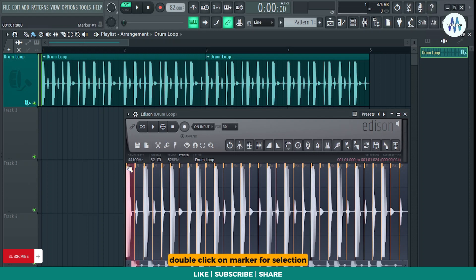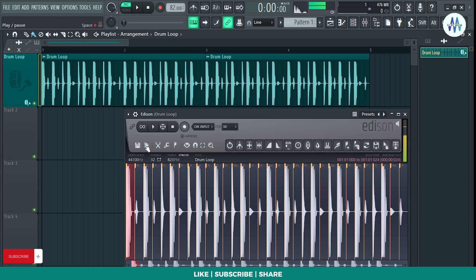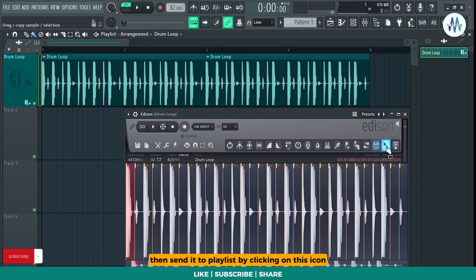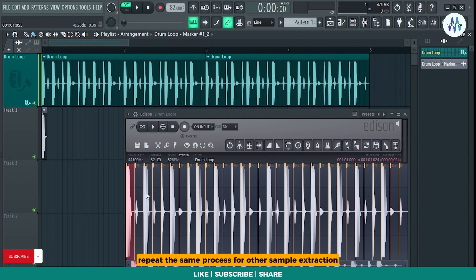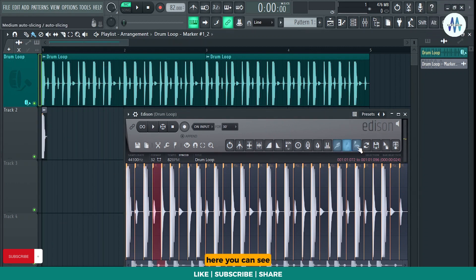Now double-click on Marker for Selection, then hit Play to preview the selection. If you're satisfied with it, then send it to Playlist by clicking on this icon. Repeat the same process for other sample extraction.